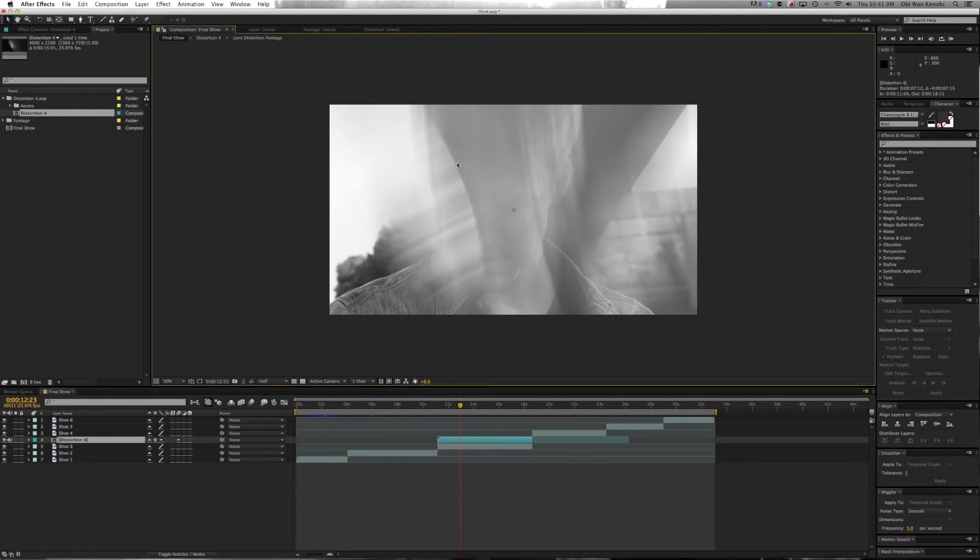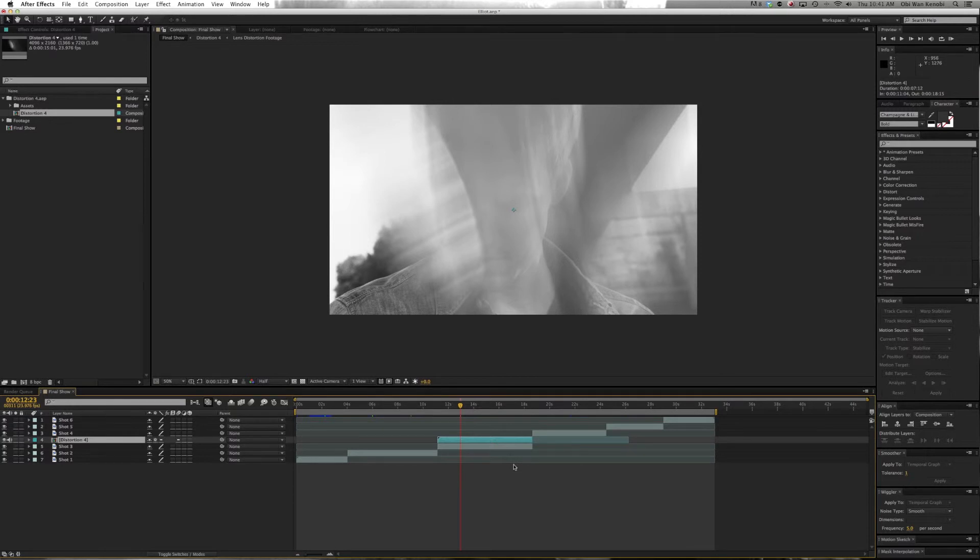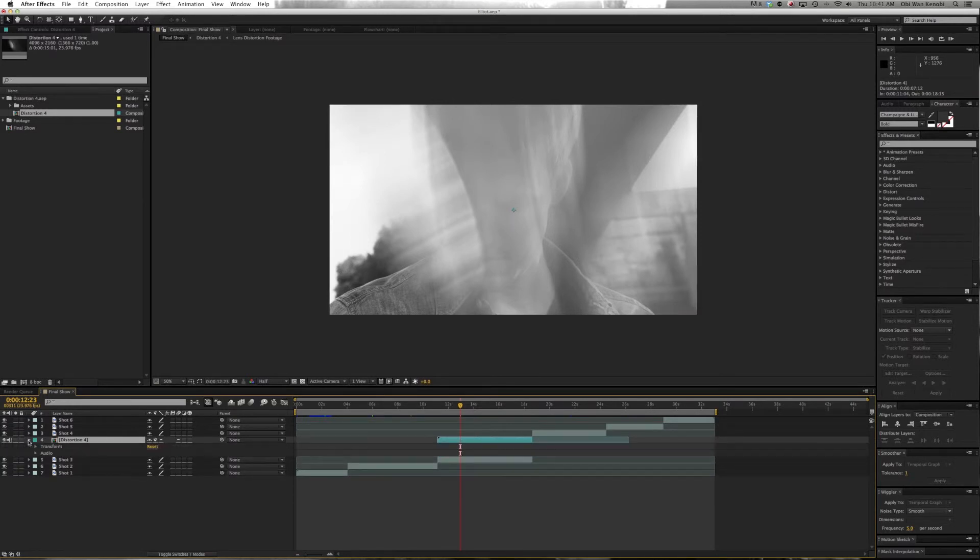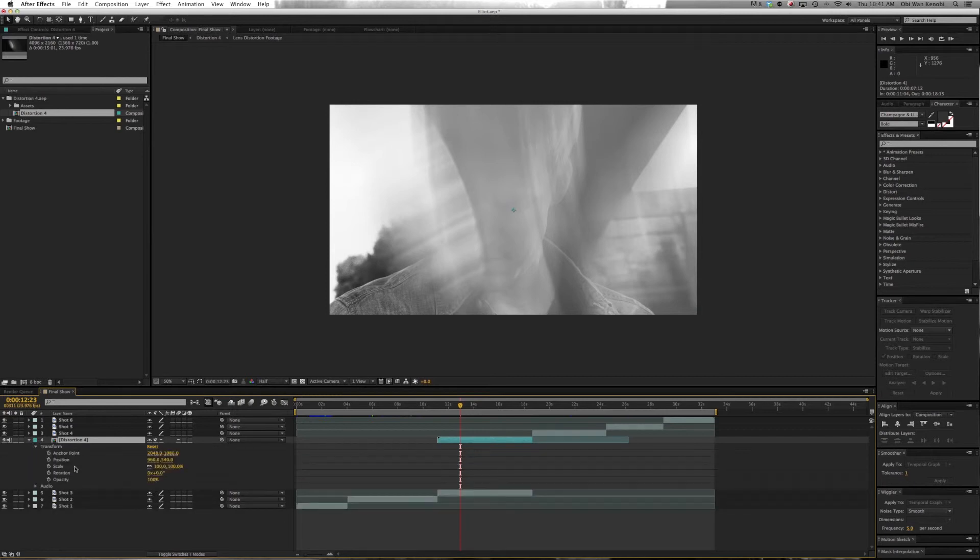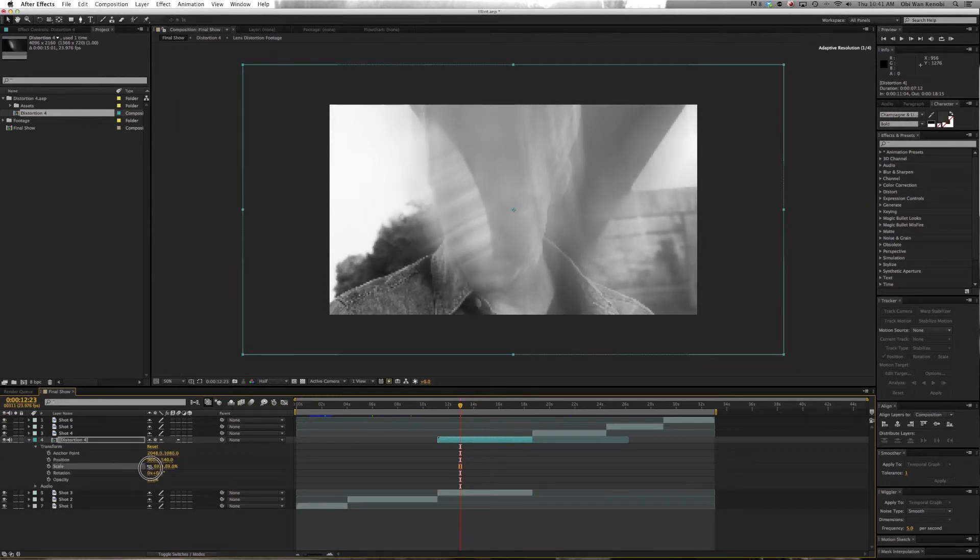From here, we're going to scale down and rotate the Distortion. We'll open this up, go to Transform, and scale it down a bit. Maybe we'll rotate it over like this.